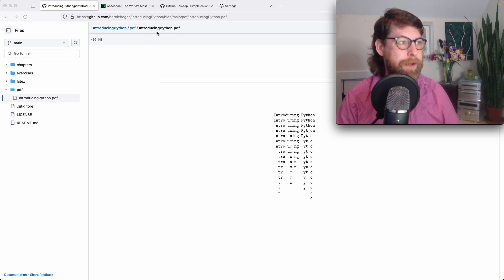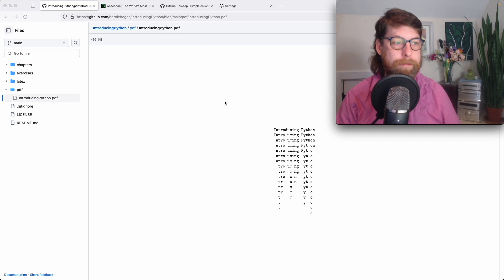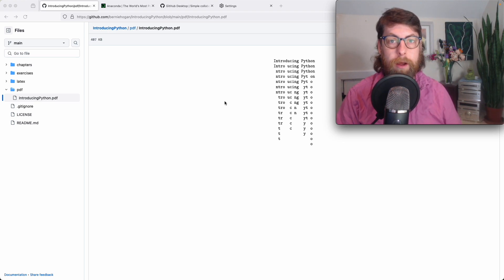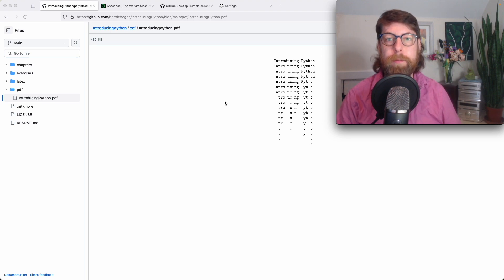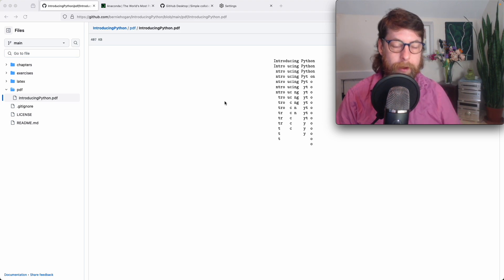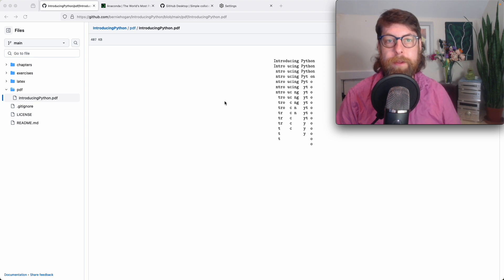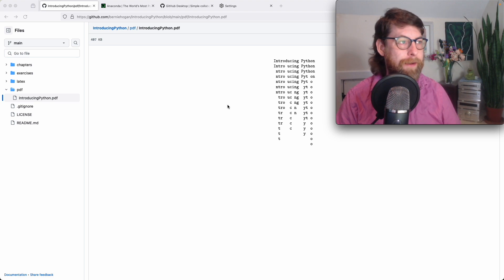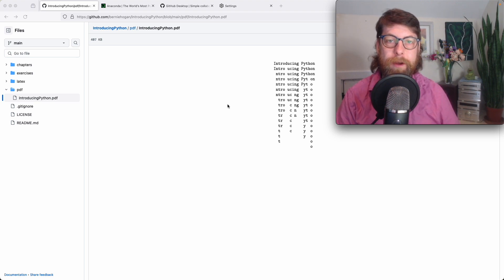I'm on this page here that shows introducing python.pdf. This is a version of the very same chapters you'll see later on as code, except it's been formatted as a book using the software called LaTeX. LaTeX is a typesetting program, and we won't see too much of LaTeX here, but it is worth having a little bit of familiarity with it as we go along because we'll see that we borrow some bits from LaTeX in terms of formatting things within the notebook exercises.